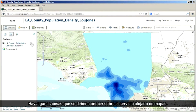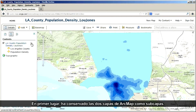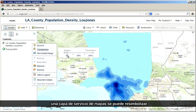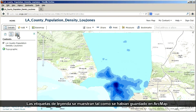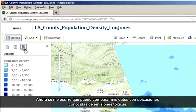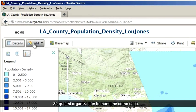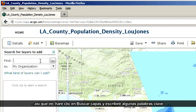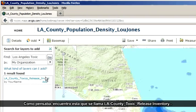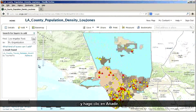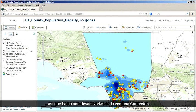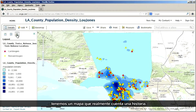There are a few things to understand about this hosted map service. For one thing, it retained the two layers from ArcMap as sub-layers. Also, other than making it partially transparent, you can't re-symbolize a map service layer. The legend labels showed up just the way we saved them in ArcMap. Now I have an idea — I'd like to compare my data to known toxic release locations. I know my organization maintains this as a layer, so I'll click Search for Layers and type a few keywords. Sure enough, I find one called LA County Toxic Release Inventory and click Add. This service has some extra sub-layers I don't need, so I'll toggle them off in the Contents window. I click the legend button, and lo and behold, I've got a map that actually tells a story.